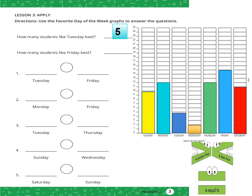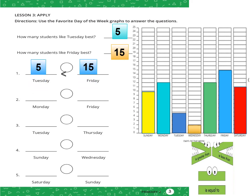How many students like Friday best? Fifteen. How many students in Tuesday? Look at the bar — Tuesday is 5 students, so we will write number 5. And Friday is 15.